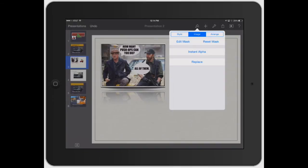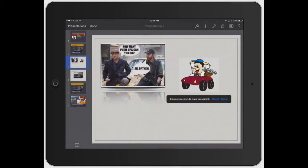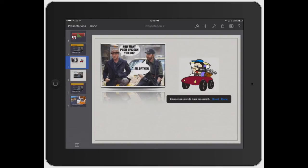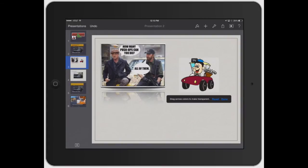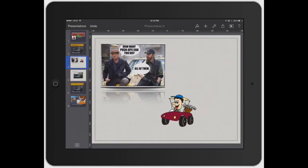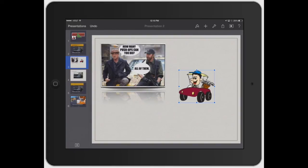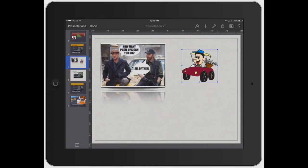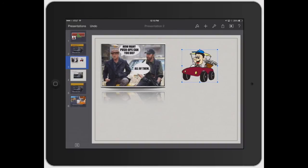Now hit instant alpha again. And now you can go through and kind of go behind the guy and see how it's drawing right behind him. You can delete that out of there. Delete it out of this one too. And delete it even out of this one. Now hit done. And now it looks like he's literally on that page and it's just him. There's no white background or anything like that. So that's how instant alpha works.